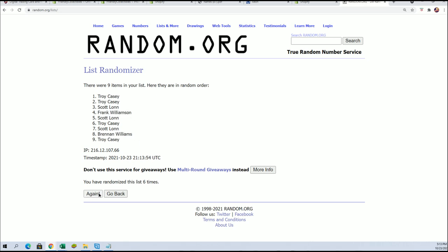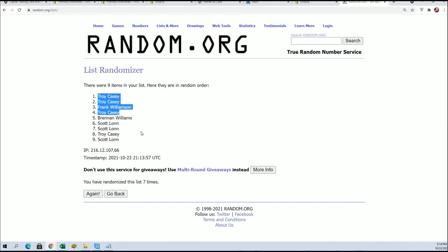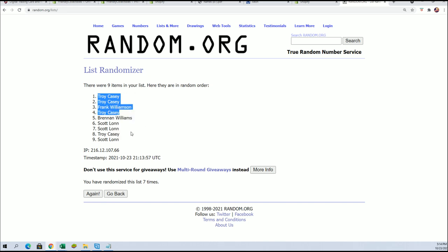Number seven. All right, there it is. Wow, Troy C did really good. Oh my gosh, and Scott struck out. Oh man, Scott. So what do you know? Surprise, surprise.